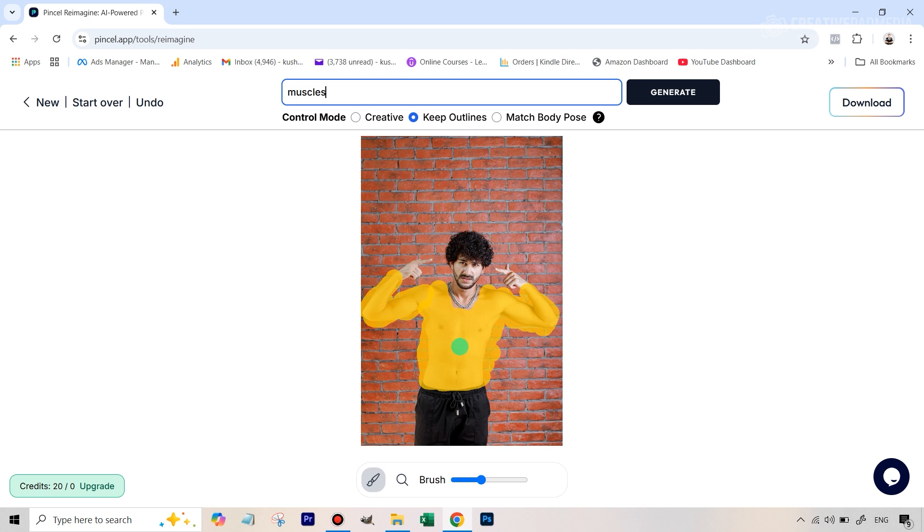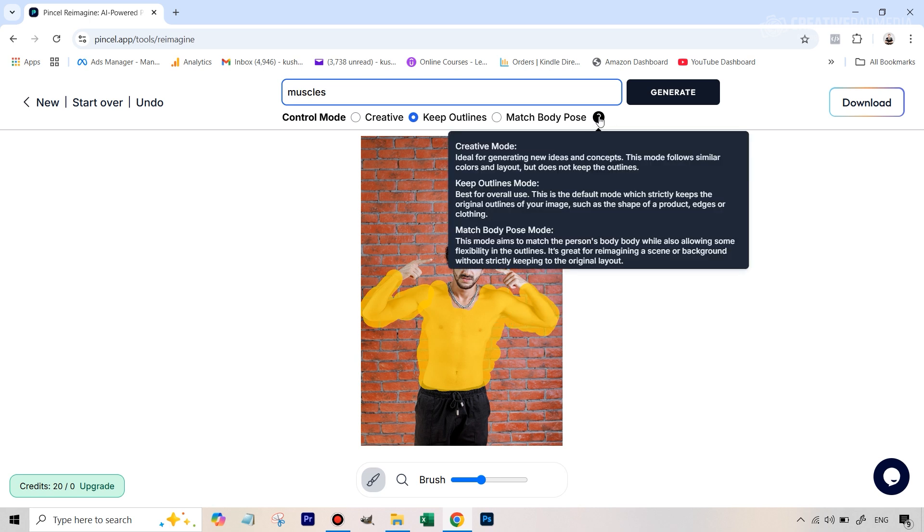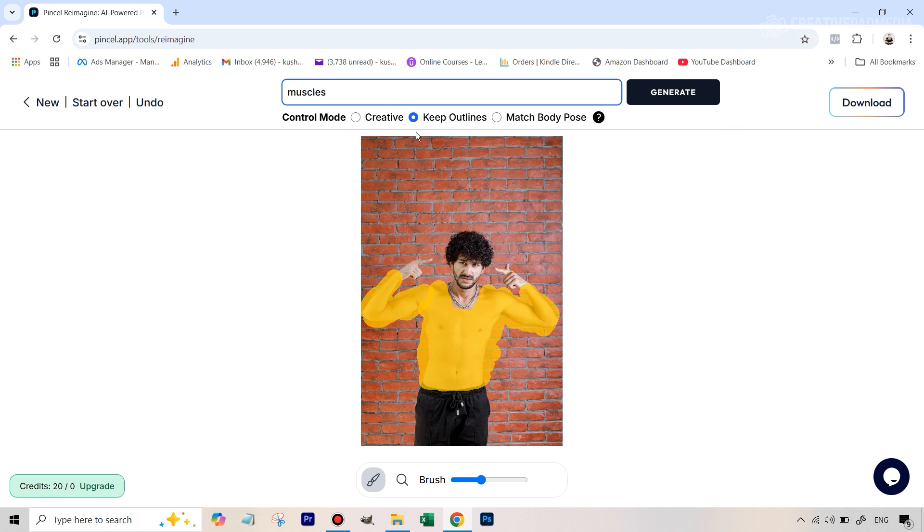Keep outlines is the best one because that just means that whatever changes it's going to make is going to notice the original edges and it's going to confine that manipulation inside this and that is selected by default. Match body pose is something which you can think of it like this it's a bit of both that it tries to keep it within the boundary confines it to that but also you are telling that if you feel like going outwards you can but overall the pose will still be maintained and usually if you just hover over this question mark they themselves say that if you're unsure just keep this middle option selected. So we're all set and we're going to now hit generate and let's see the results.